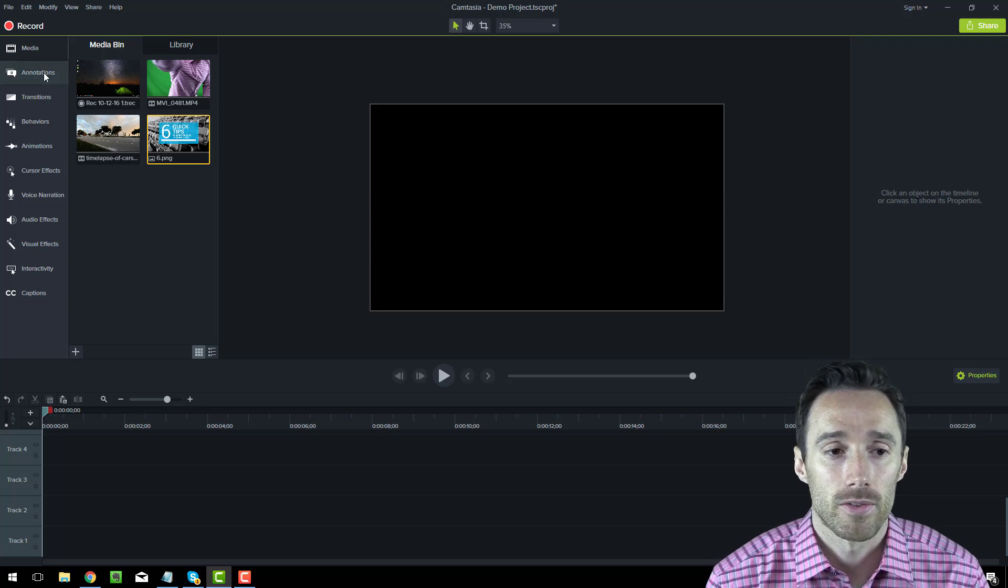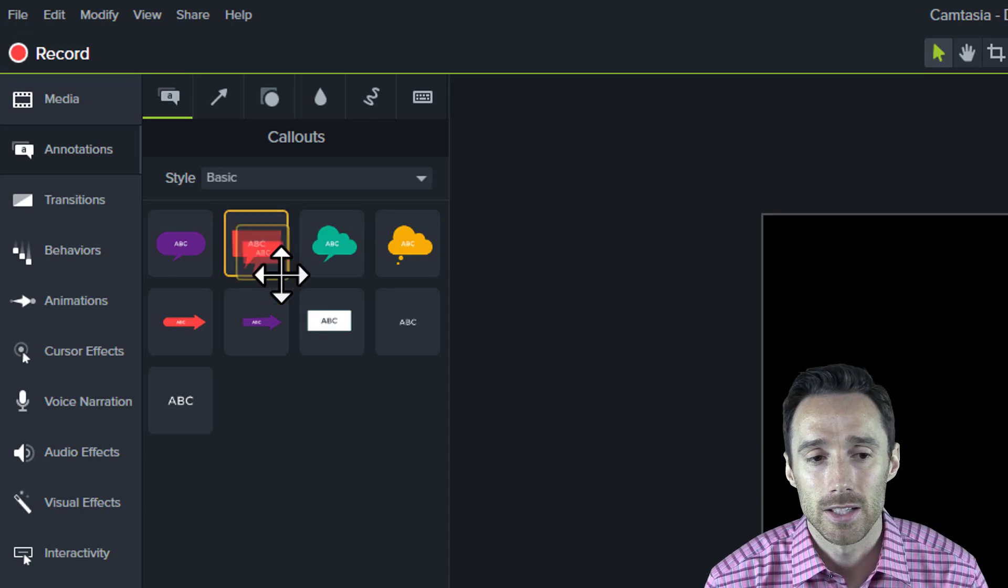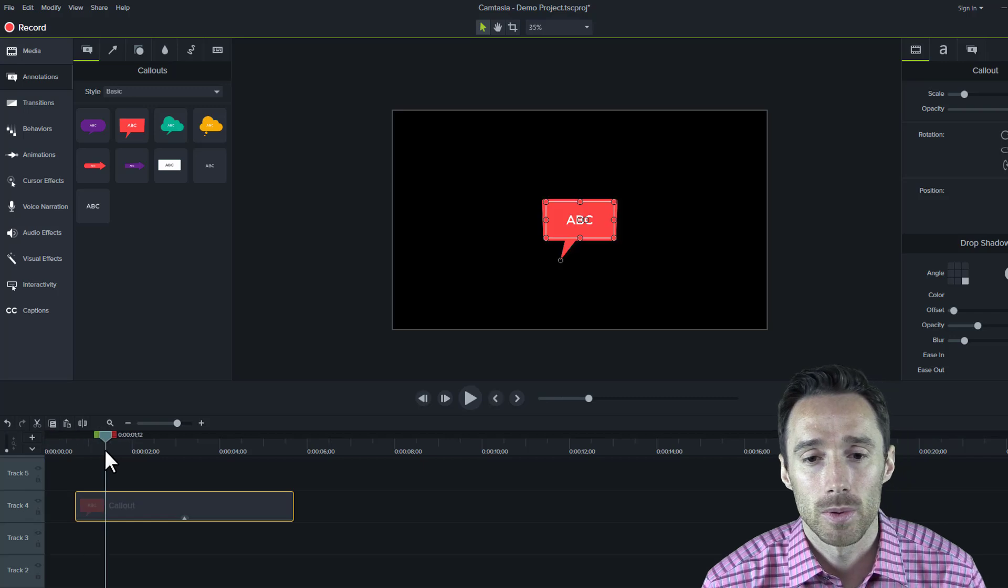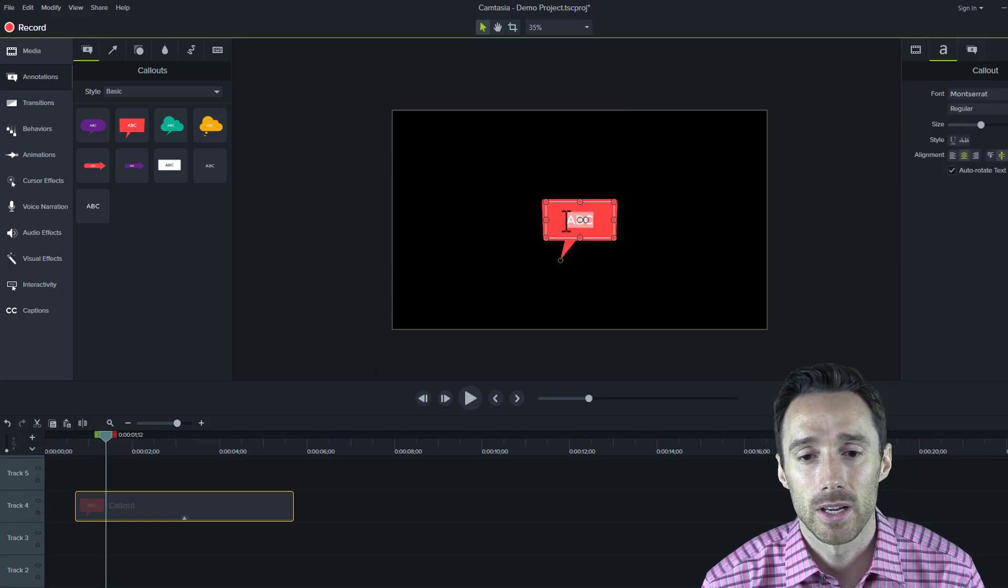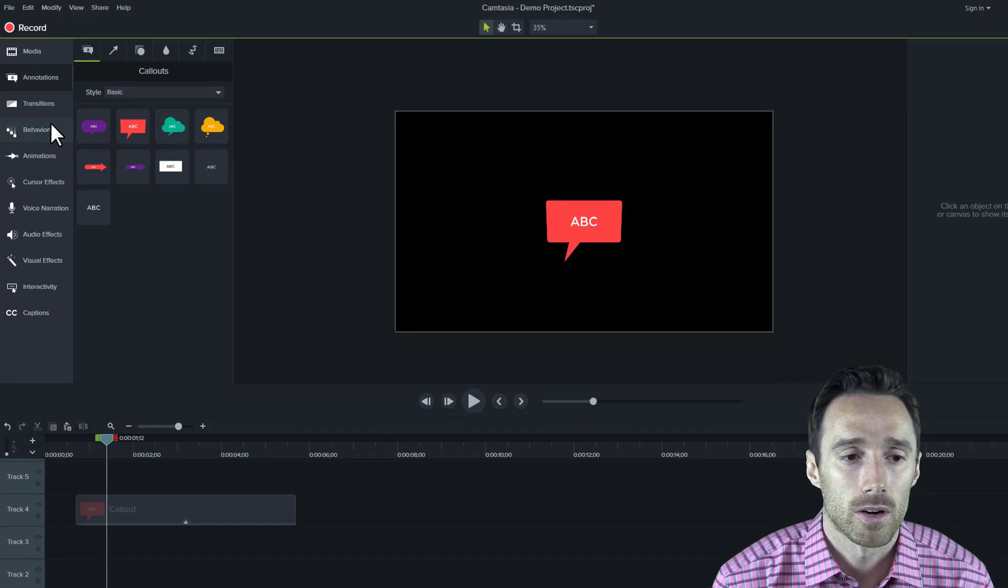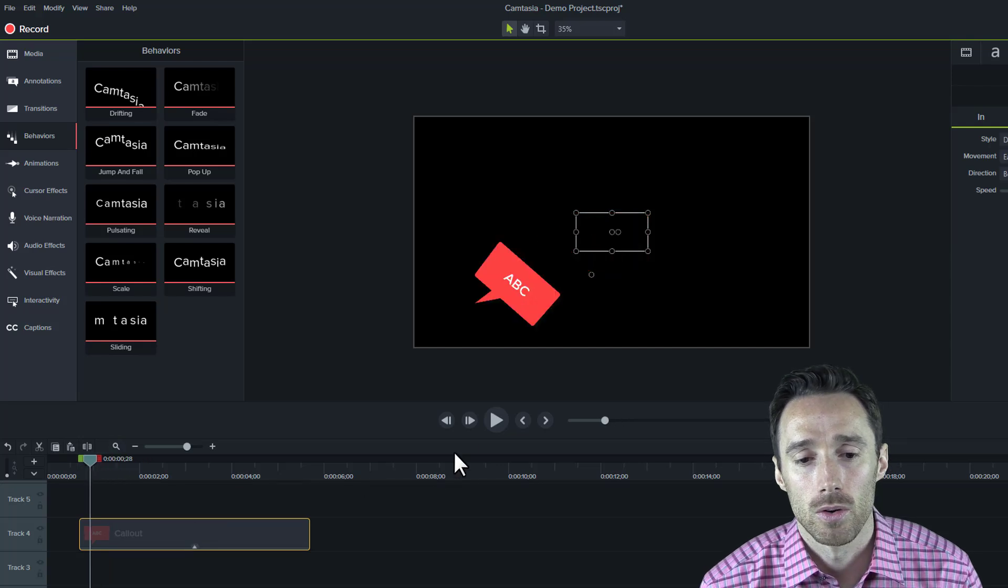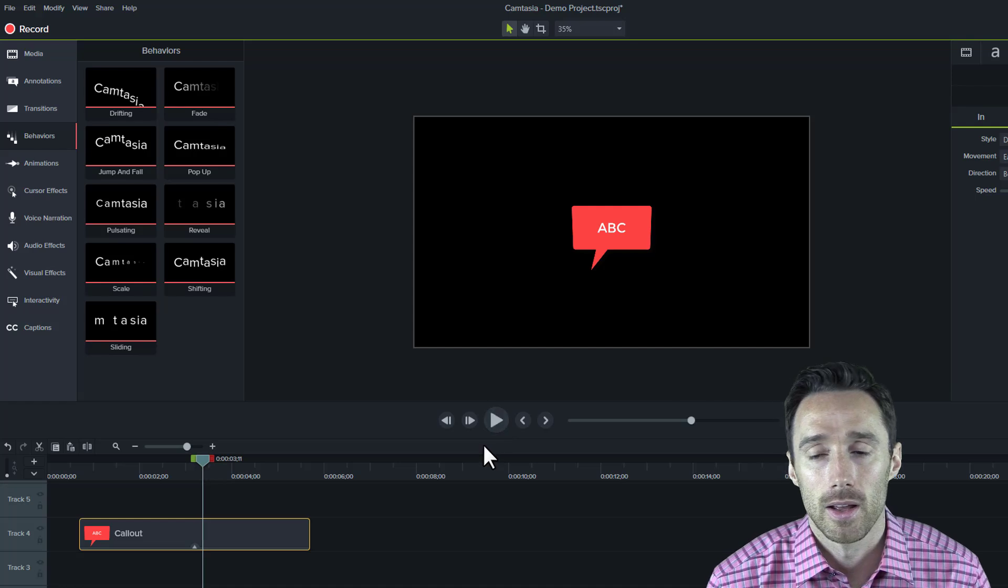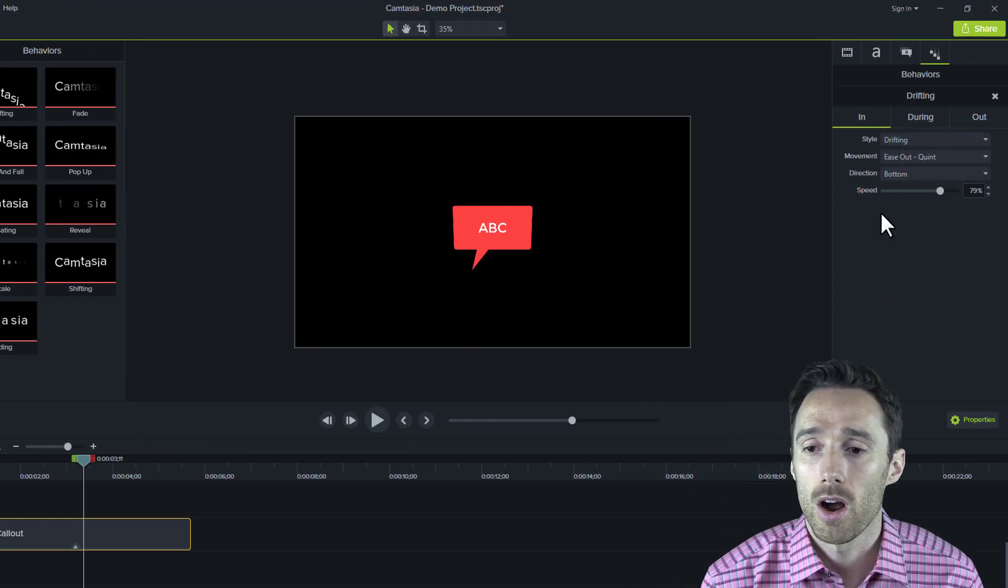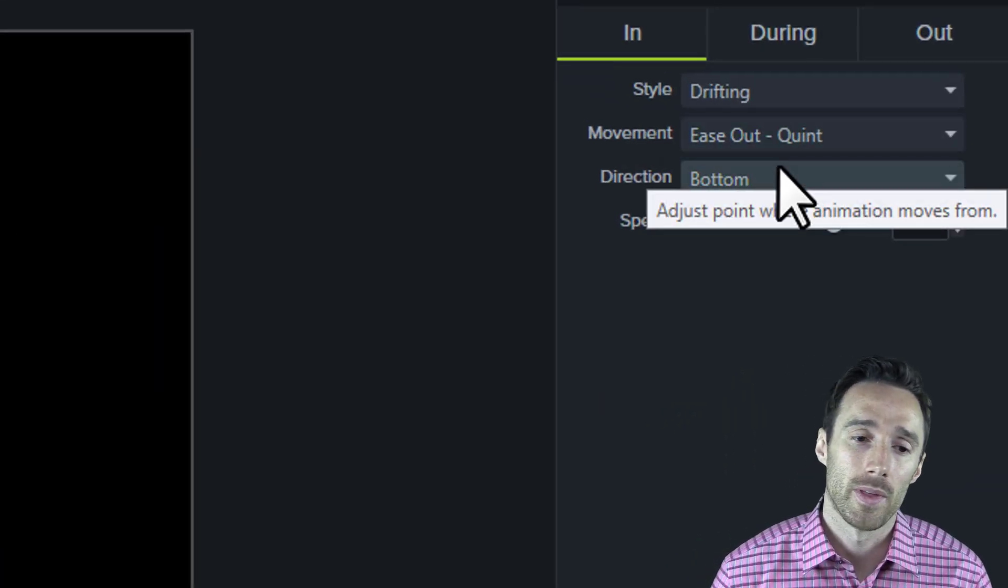First of all, in annotations, you can add annotations to your video very easily. The difference with these type of annotations is it's very easy to edit them. You can just click on it and type in there. However, you can add behaviors to it, and this is one thing that's new. Now it jumps in or slides in. Without getting into too much detail, there are a ton of different options you can adjust on the animation, which is great.